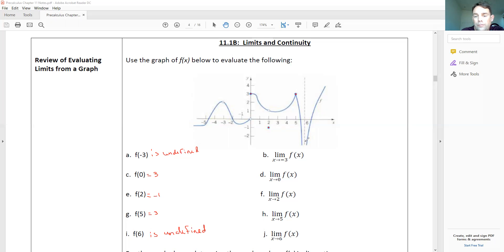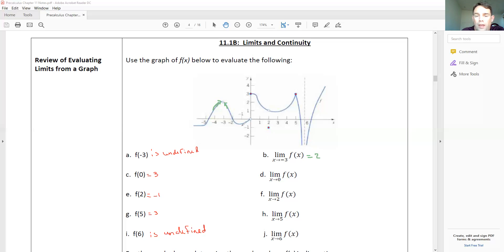Now we look at the limit values — what does the graph go into and what does it go out of. At x equals zero, the graph goes into the solid dot from both sides, so the limit equals two. At x equals zero going further, from the left it goes into the open dot and from the right it goes into the solid dot — they go to two different values.